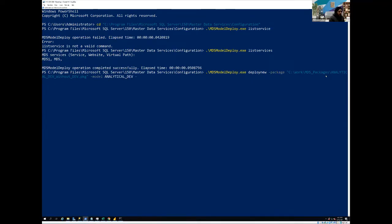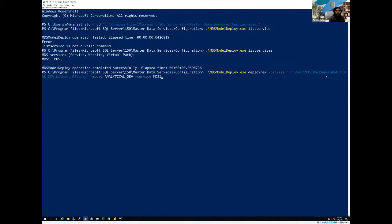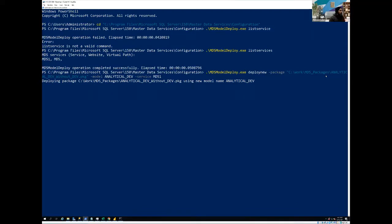The next option, which we are going to use is model. And my model is analytical. And the last one is service. And you know, we have already extracted service name by using the list services. And on this machine, the master data services, the name is MDS one. So let me just hit, and it has started the deployment process.